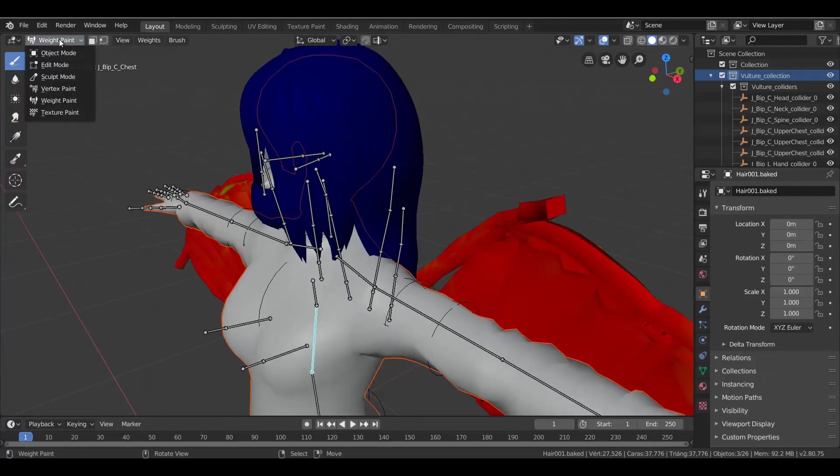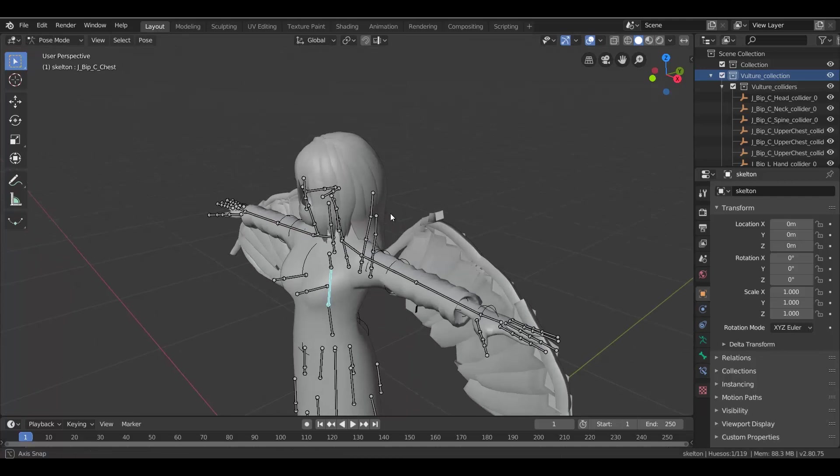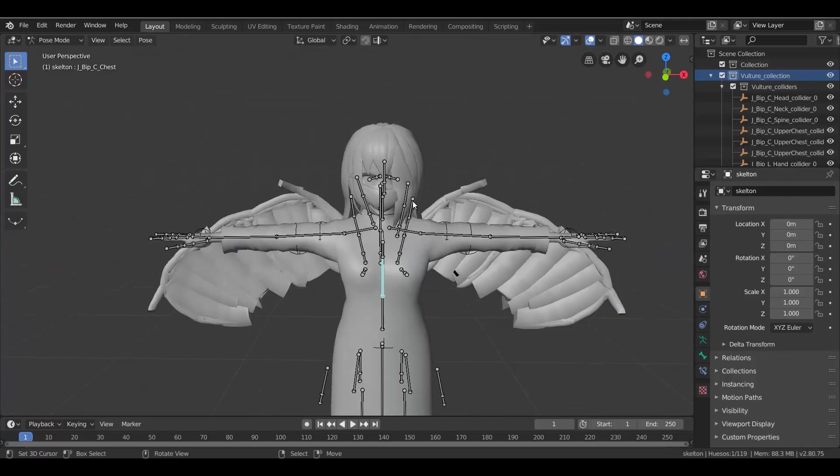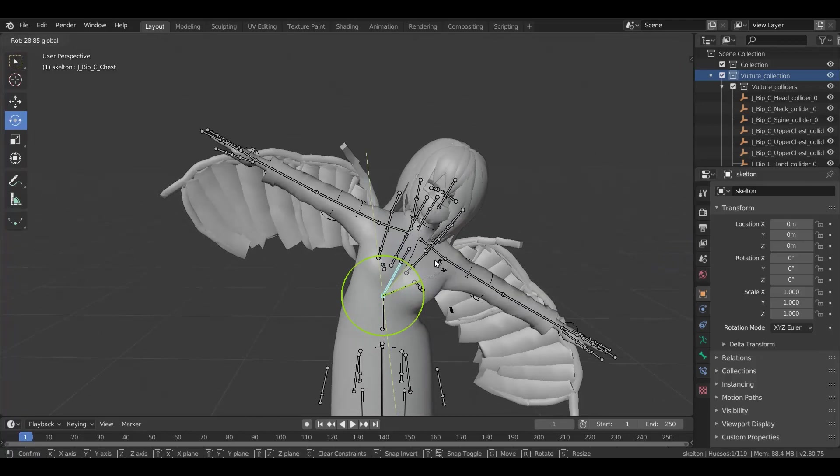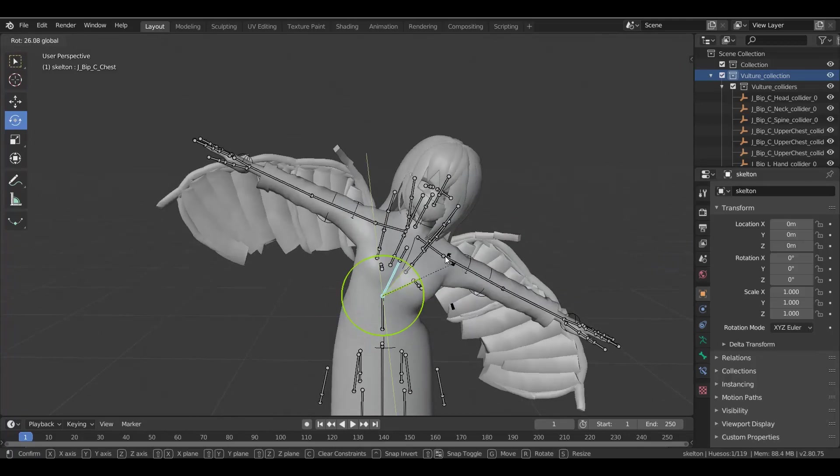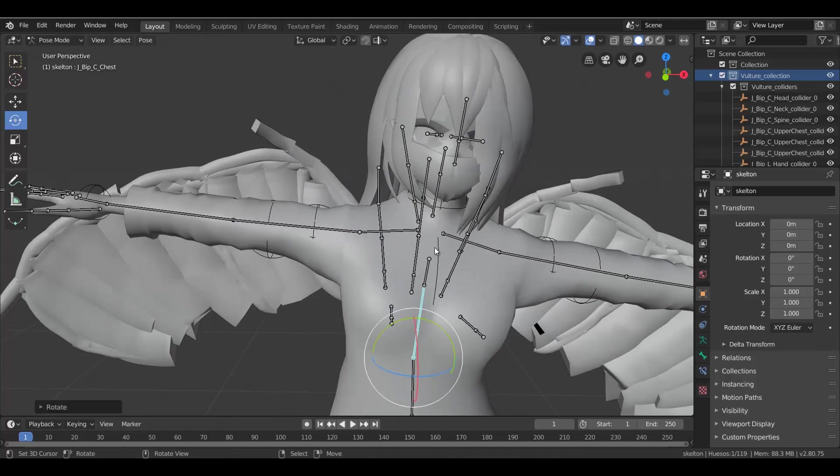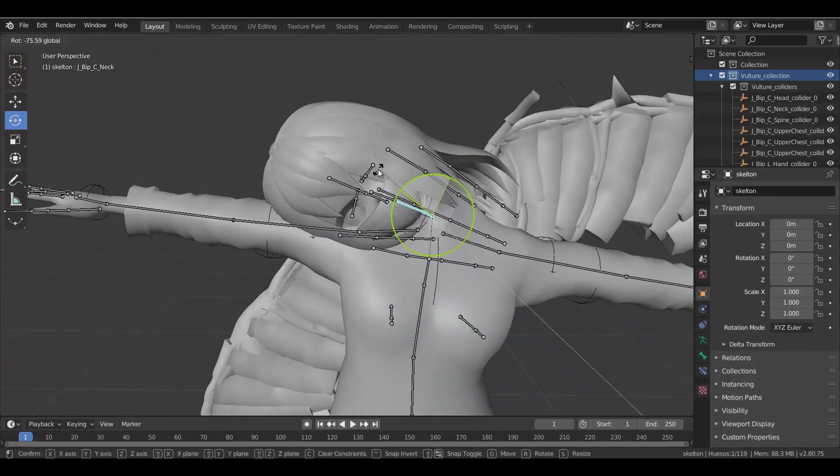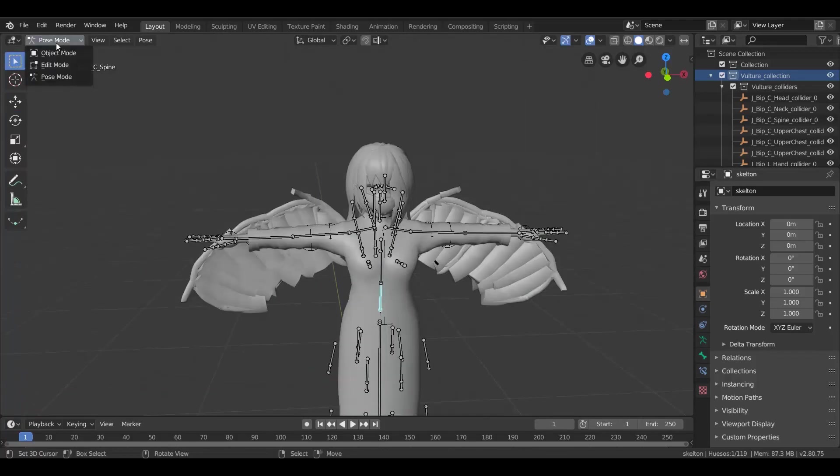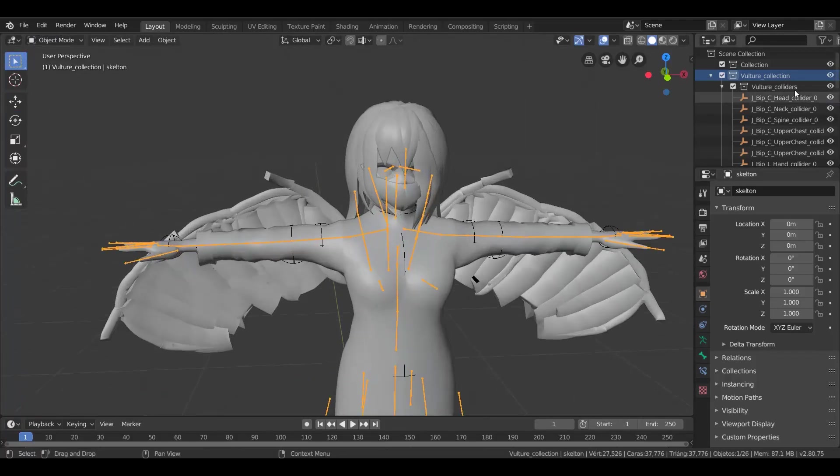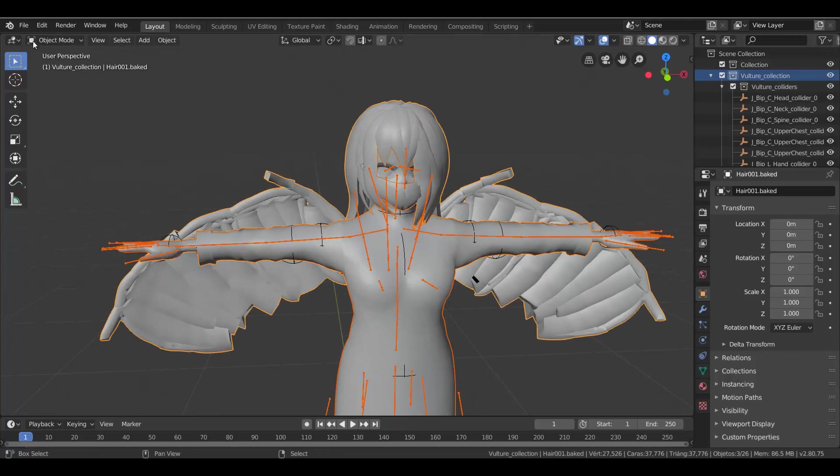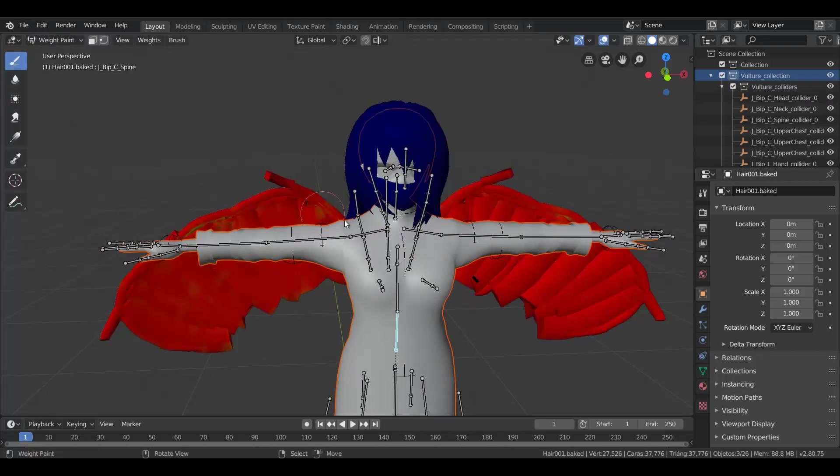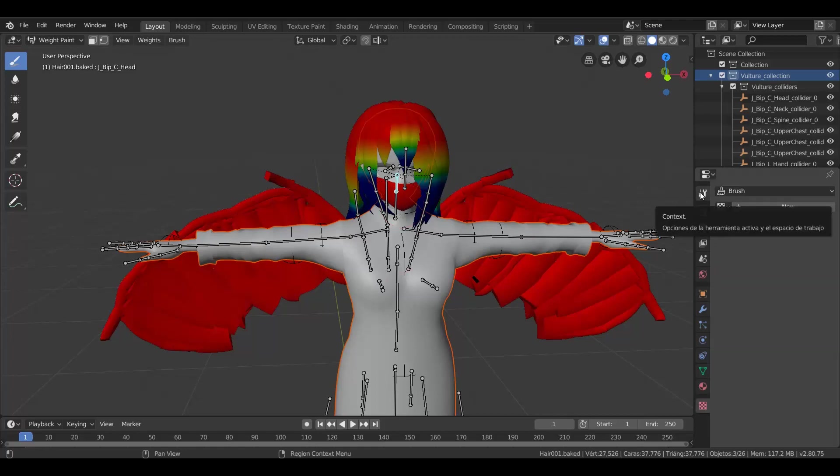To test your model, go to pose mode, select the bone and rotate it. In PMX editor, the weight painting is overwritten once you paint in another bone. This is not the case in Blender. To fix that, go to object mode, select the mesh, select the skeleton, go back to weight painting.